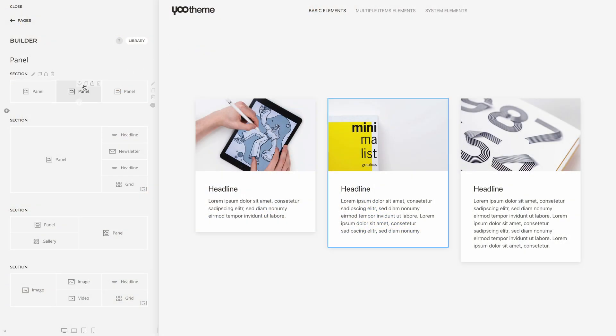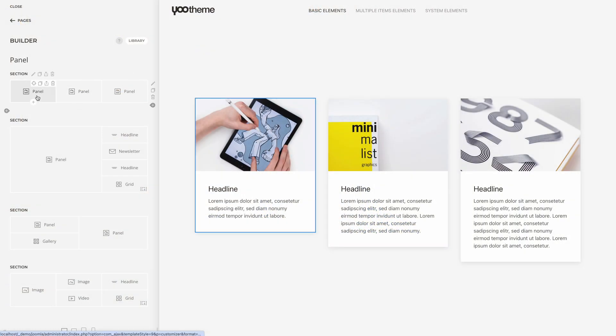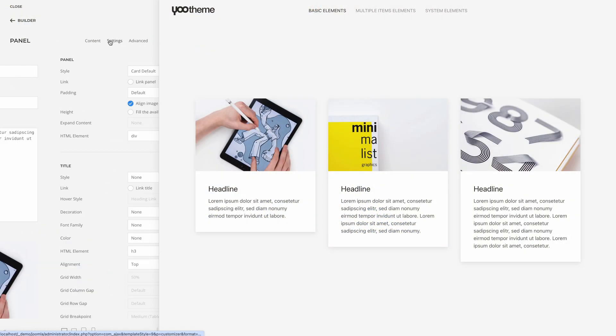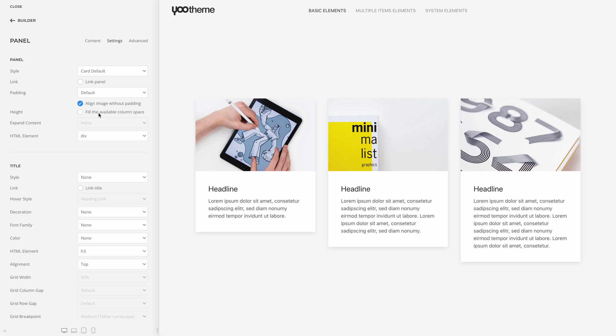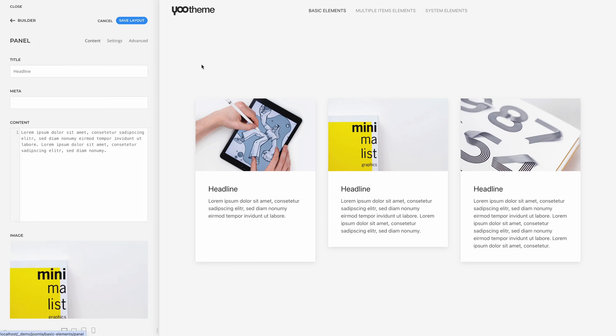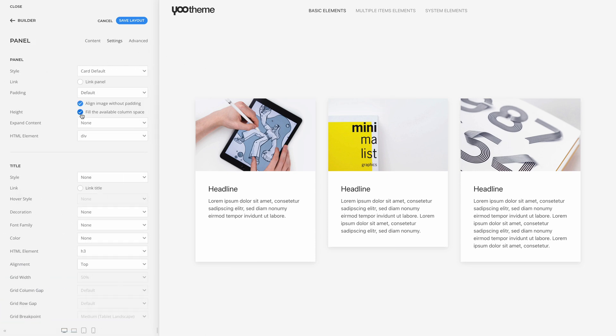Instead, the panel element now has an option to match the height of its column. So if you have a multiple-column layout with single panels, you have to enable this option separately for each panel to match their height. It will take a few clicks more, but the option is much more flexible and precise.